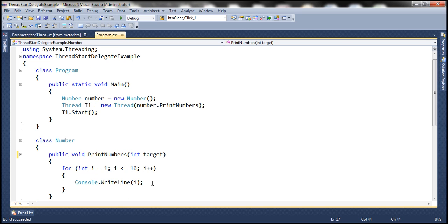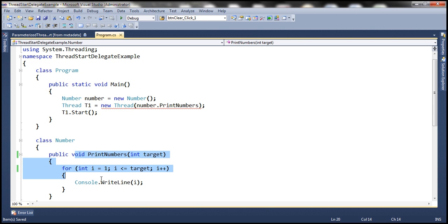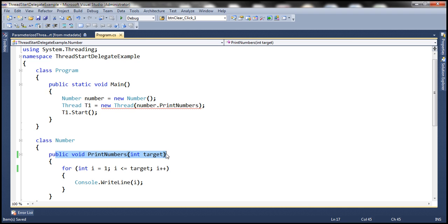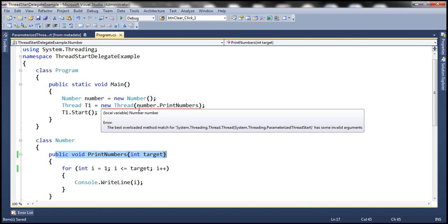Let's call it 'target'. Within the for loop, we are going to check the value of i against this target variable. So that's going to do the trick for us. But notice that the moment we changed the signature of this function, we got a compiler error.